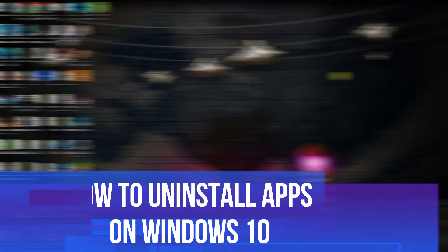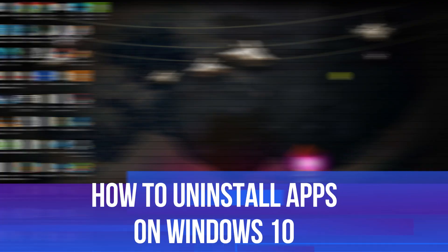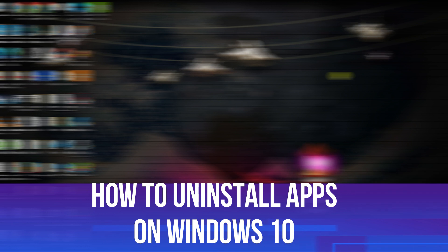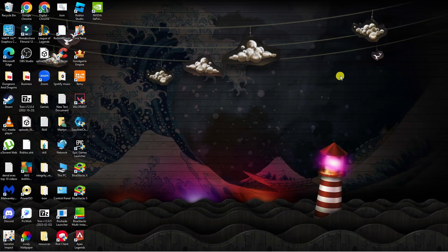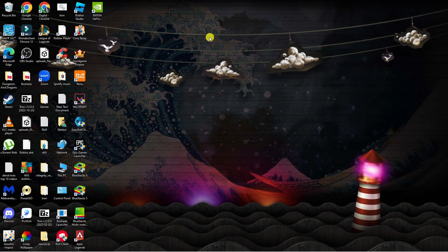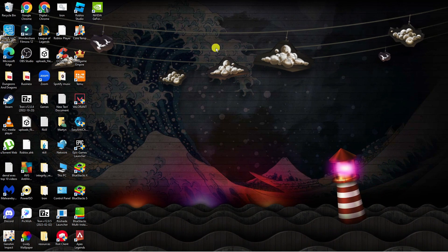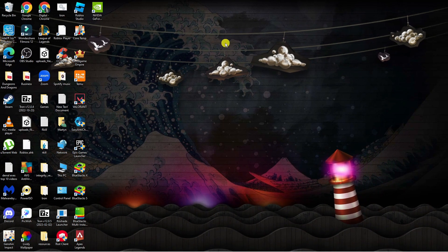In this video I will show you how to uninstall apps on a Windows 10 PC or laptop. So let's jump straight into it. Now as you can see I'm currently here on my desktop, to uninstall apps it's actually quite easy to do.